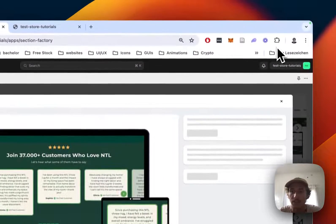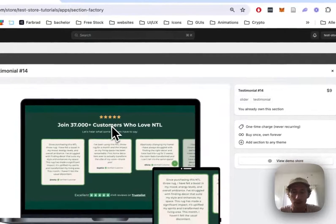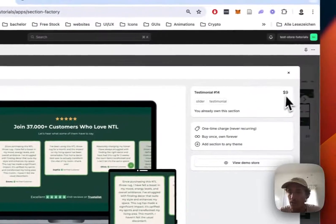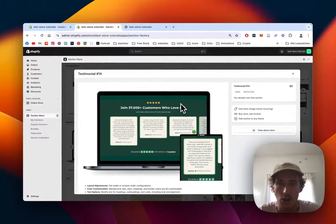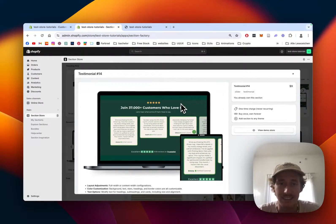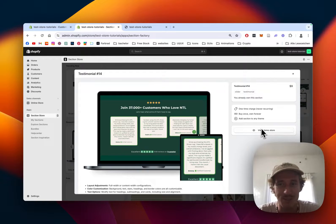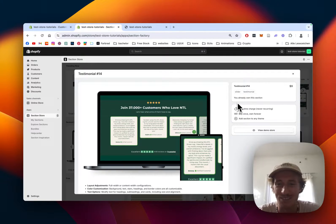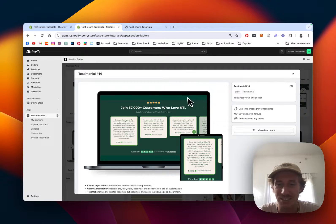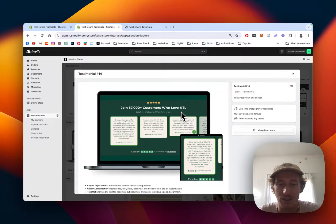The app itself is completely free but we do charge a one-time fee of nine dollars for the section because it did cost us a bit of time to program that and we need to have some money for our food every day.